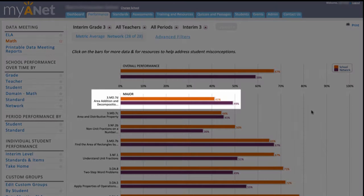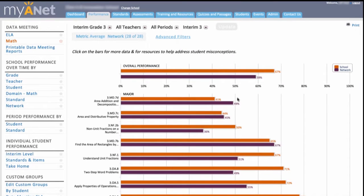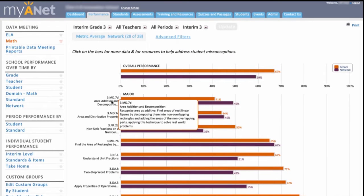But look here — your students look weak on Standard 3.MD.7. Which one is that again? Oh right: Area, Addition, and Decomposition, part of the major work of the grade.